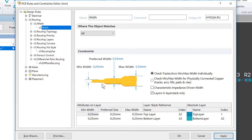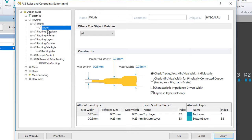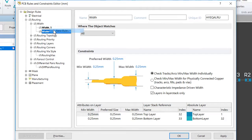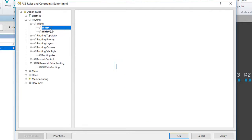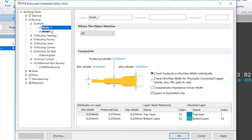To add and configure these rules, again within the PCB Rules and Constraints Editor, with the existing width rule selected in the design rules tree on the left, we're going to right-click here and we're going to select New Rule. This will add a new width constraint rule. The rule will come up with the default name of Width_1. We're going to go ahead and click onto this rule so that we can configure its properties.